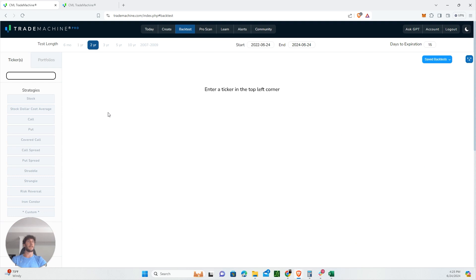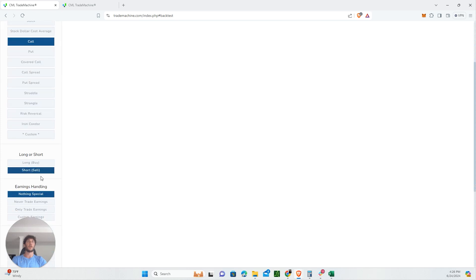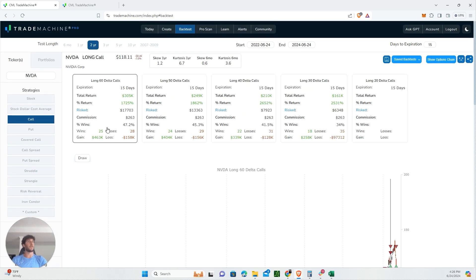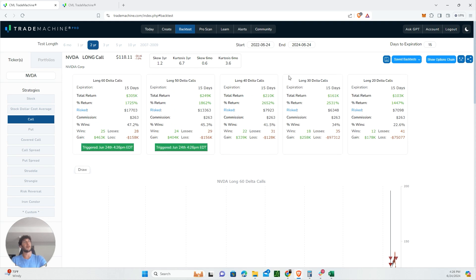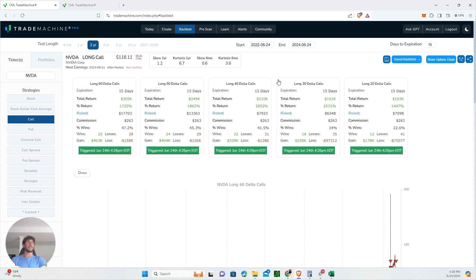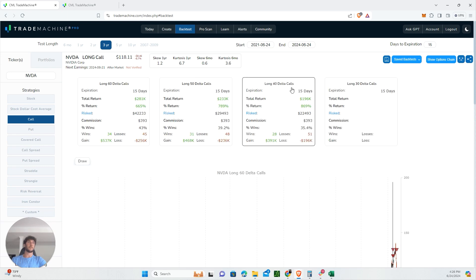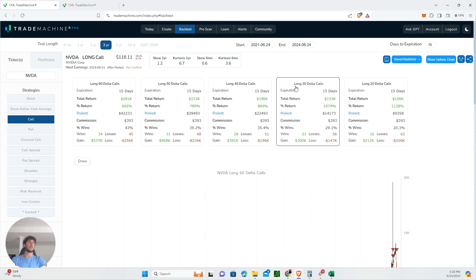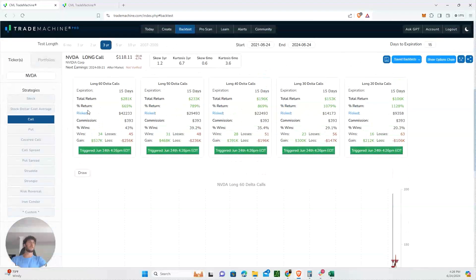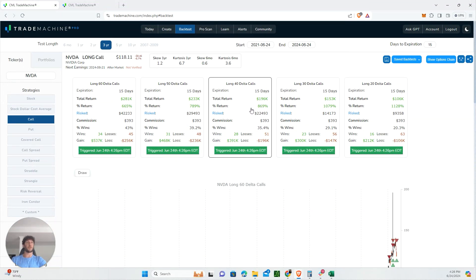We're looking at NVIDIA today. If you have Trade Machine, go to the backtest tab to review what has worked in the past for NVIDIA. Anything bullish has been a home run on NVIDIA, but let's get more granular. We're going to pretend we're buying a call on NVIDIA with 15 days to expiration, looking over the last three years. These return percentages look great.